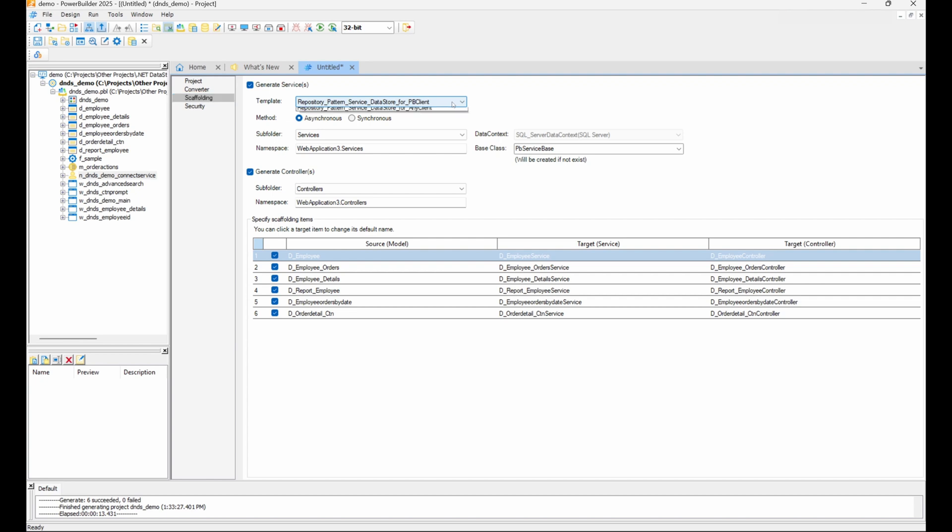Choose PB Client if you only plan to use the web API with PowerBuilder's REST Client object. Use non-PB Client to generate a front-end agnostic REST API interface for any HTTP client. There is also the Any Client option, which generates both sets of endpoints. This is exactly what we want, so we'll select this option.